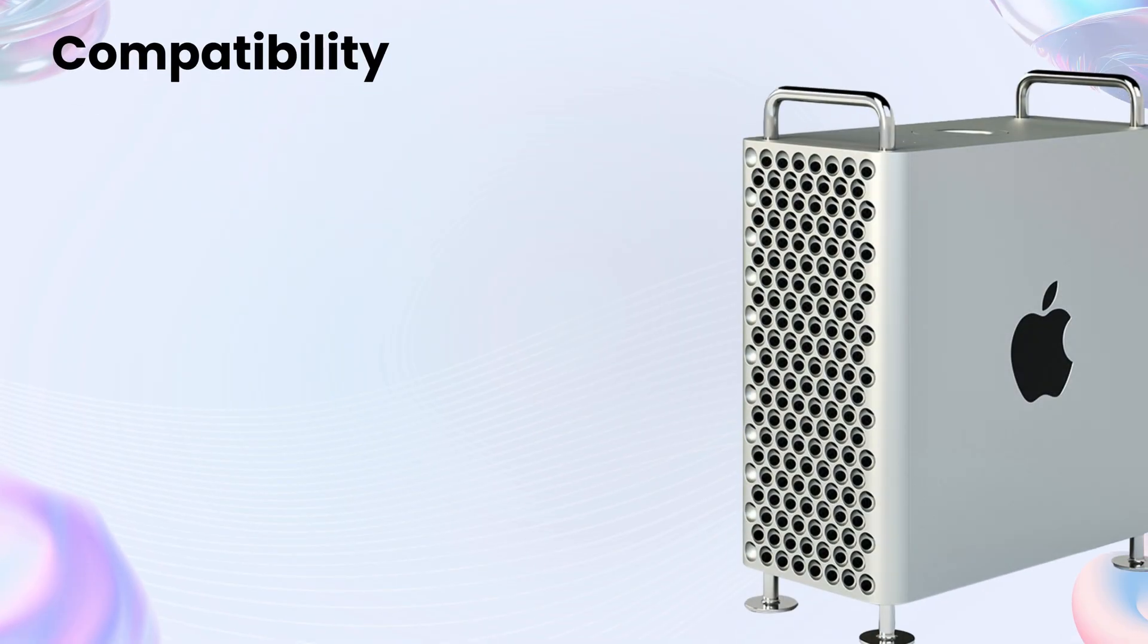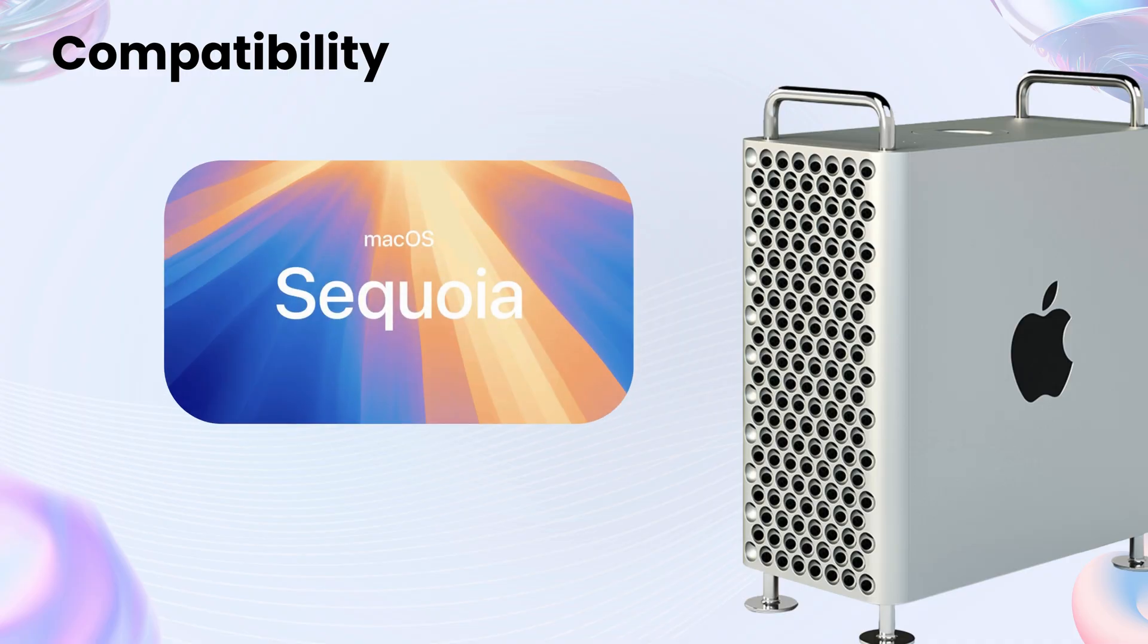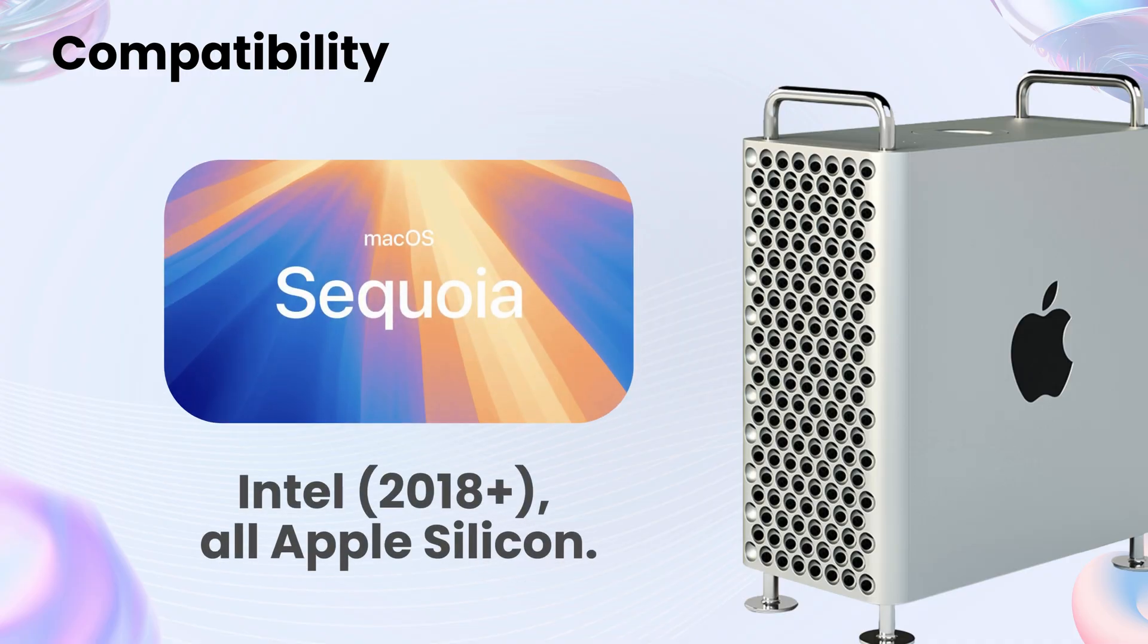Compatibility. Who can run it? Here's a big one. Sequoia supports Intel Macs from 2018 and newer, plus all Apple Silicon.